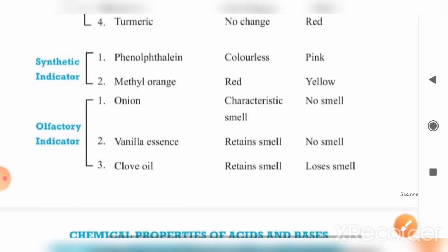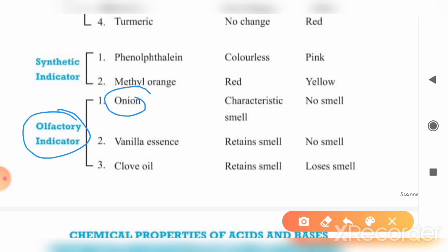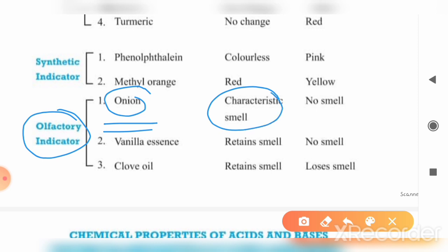These are olfactory indicators — they work by the sense of smell. We can smell a substance and determine its nature. For example, onion has a characteristic smell. If that characteristic smell is present, it indicates an acidic solution. If there is no smell, then it is a basic solution.